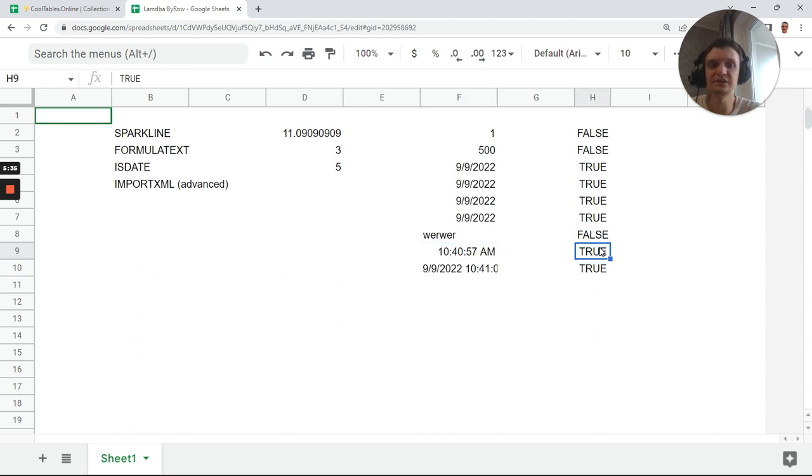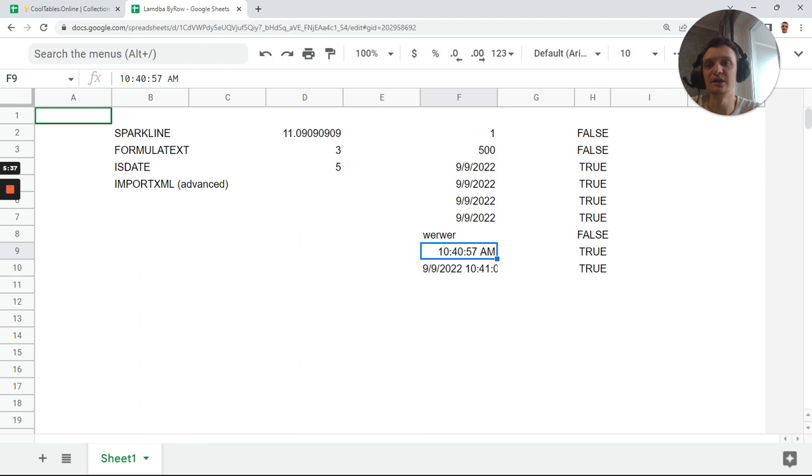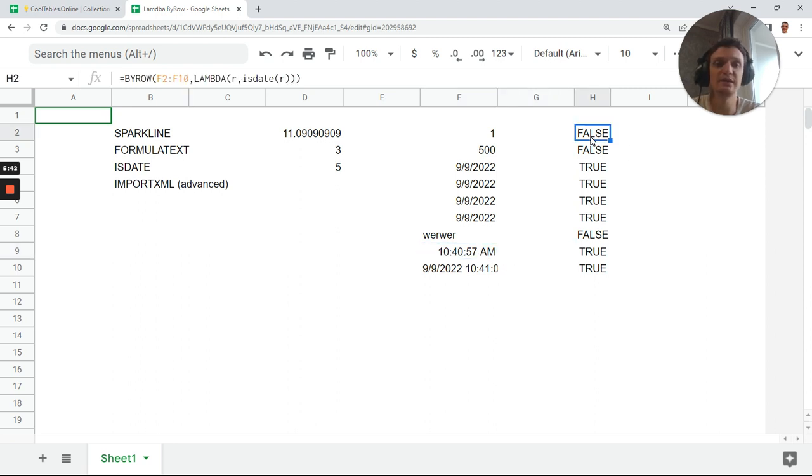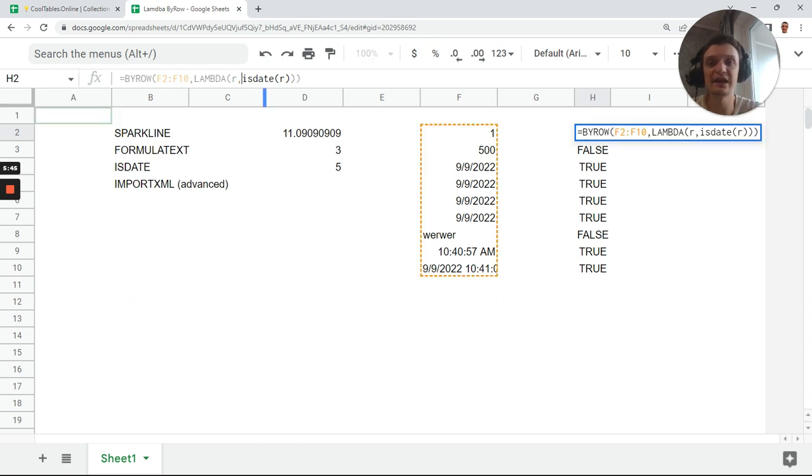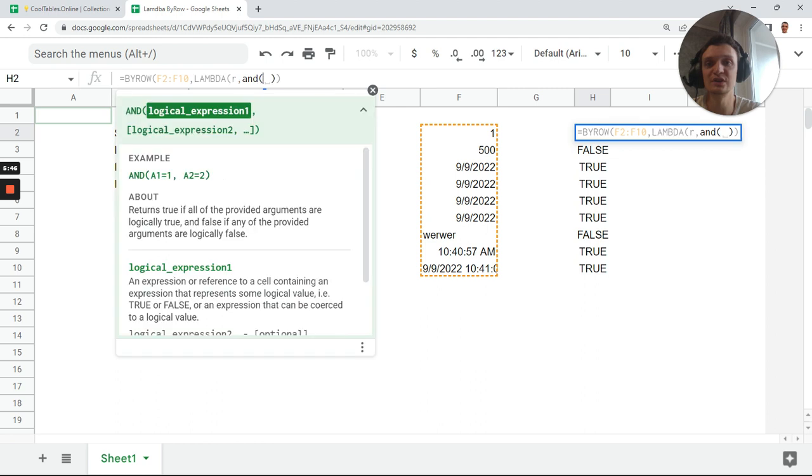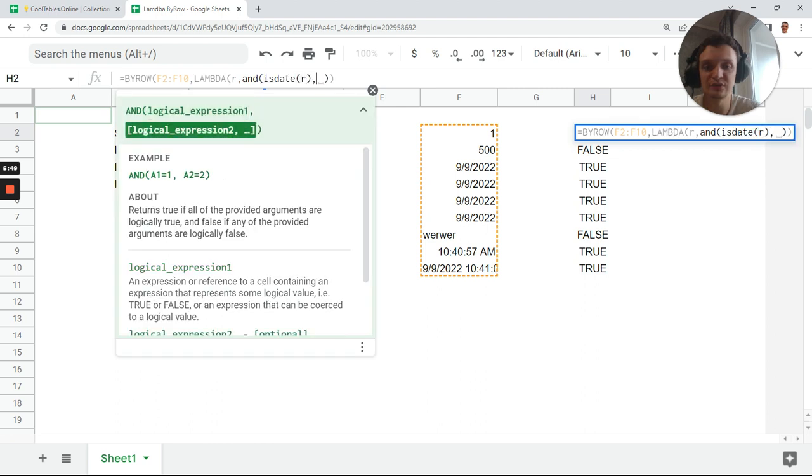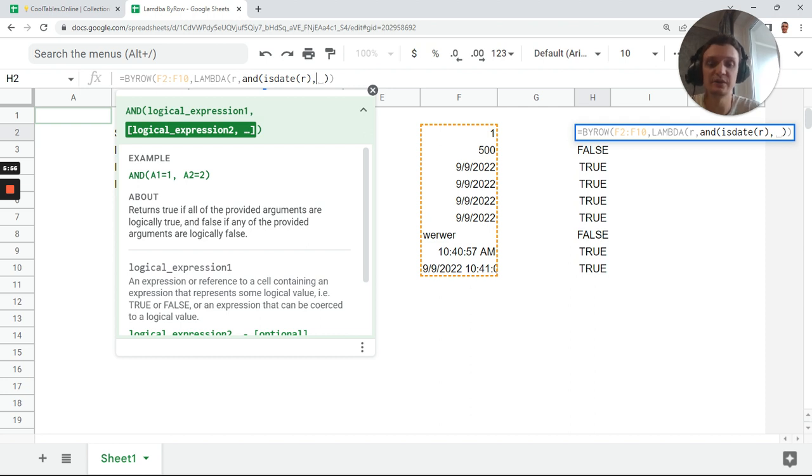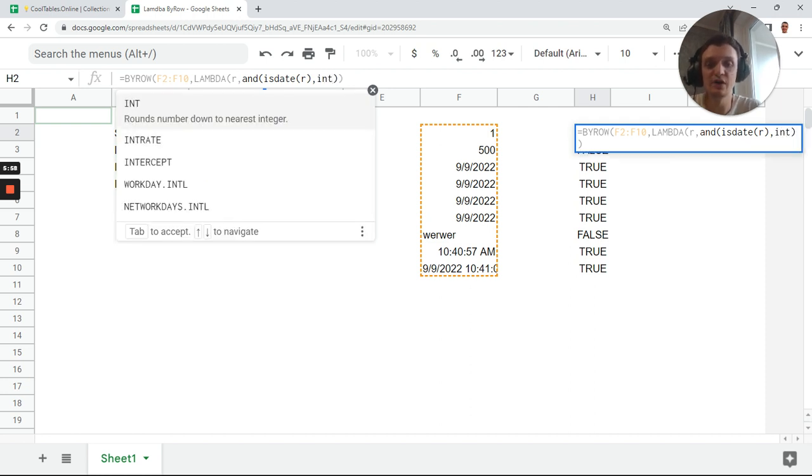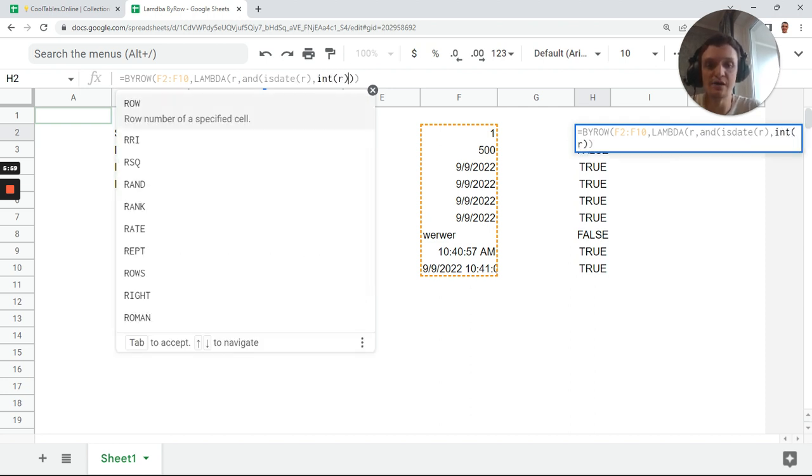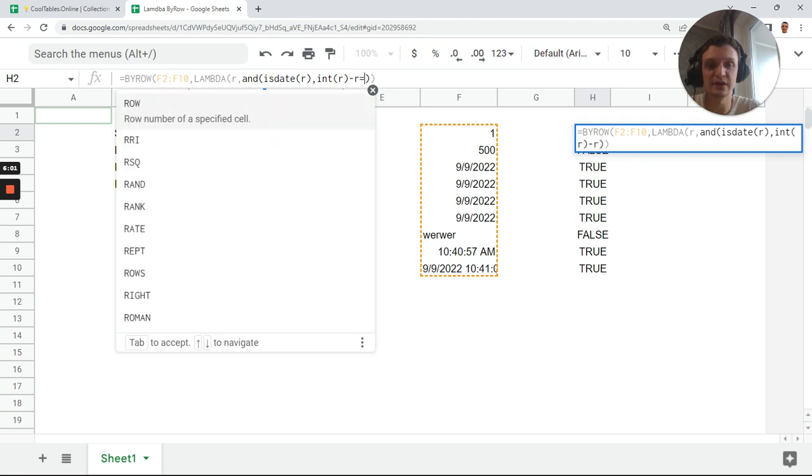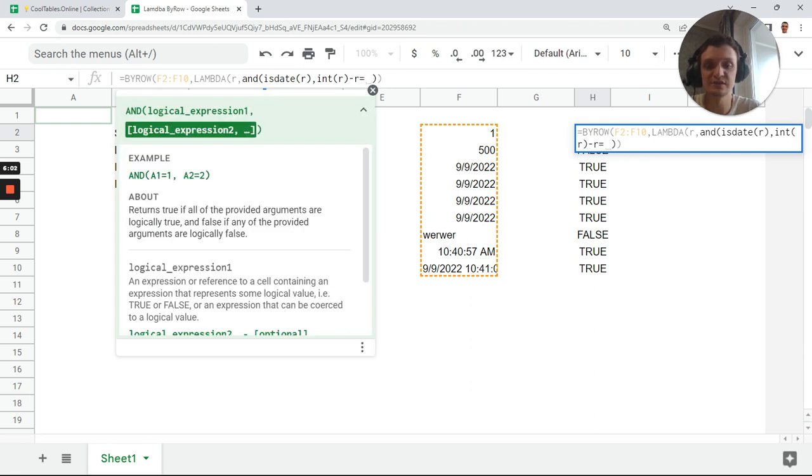You see this is true because it's date and time, and it's date and time. This became true for time only. Okay, okay, never mind. We can check it because as it is time, it's not an integer, so we can add condition with an integer. Let's add it to AND ISDATE.